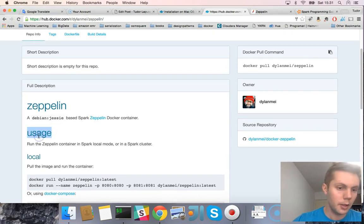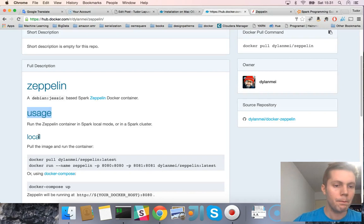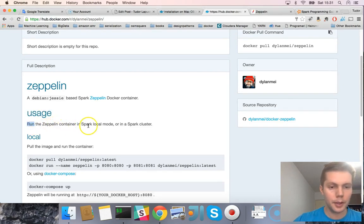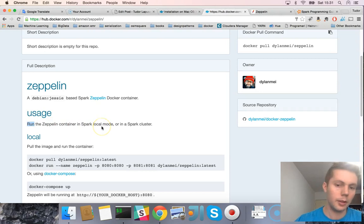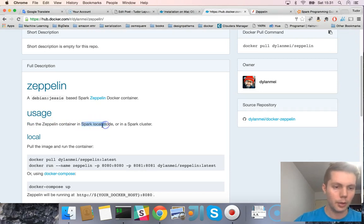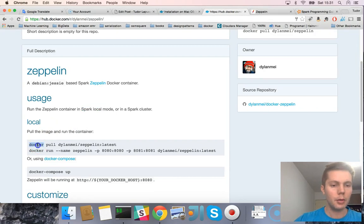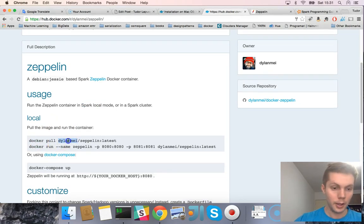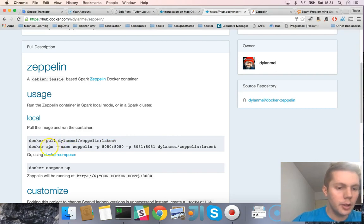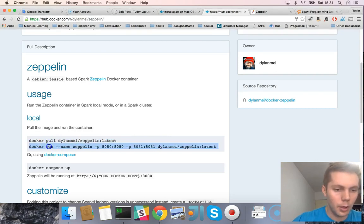Let's try this one. We see a short description and the purpose of this container. For example, this container runs Zeppelin in Spark local mode or in a Spark cluster. We are going to try Spark local mode. There is also information on how to download and install it — all you need is to execute these two lines.